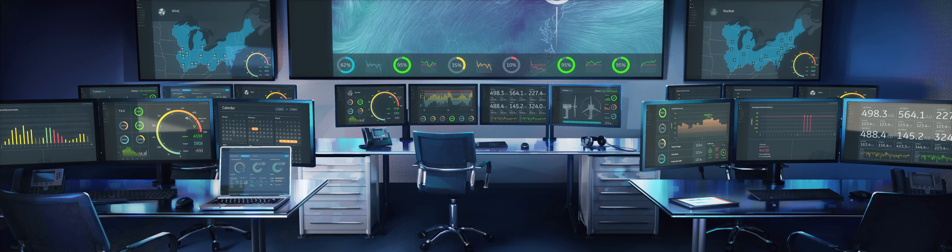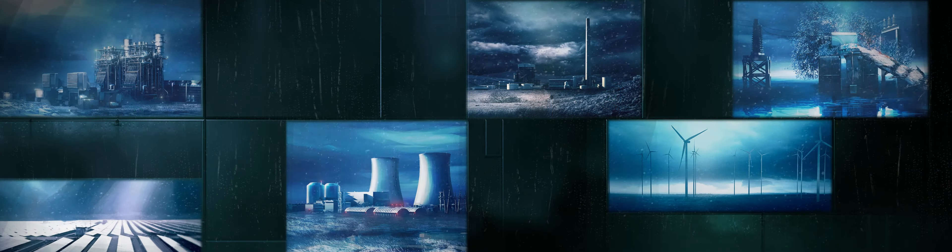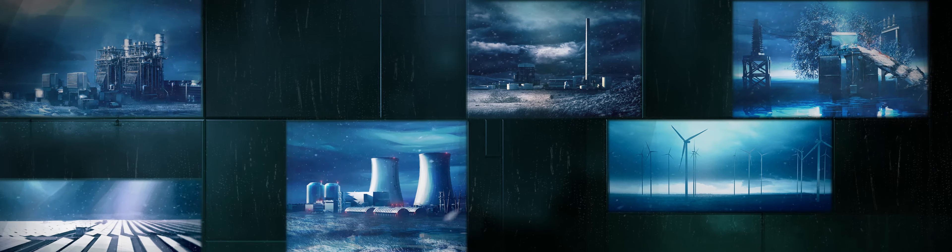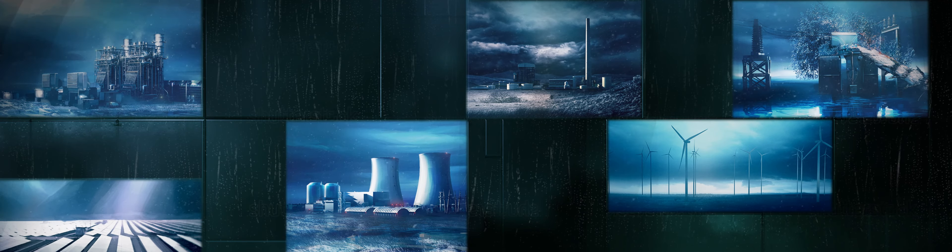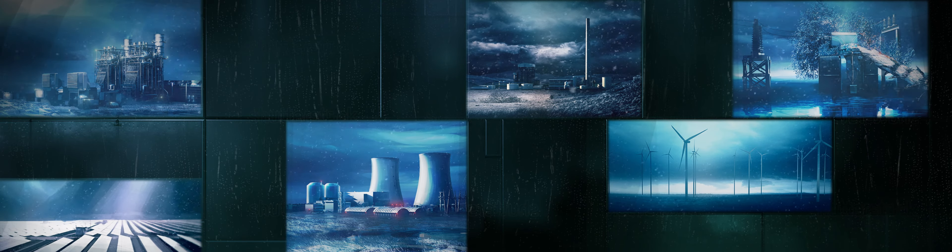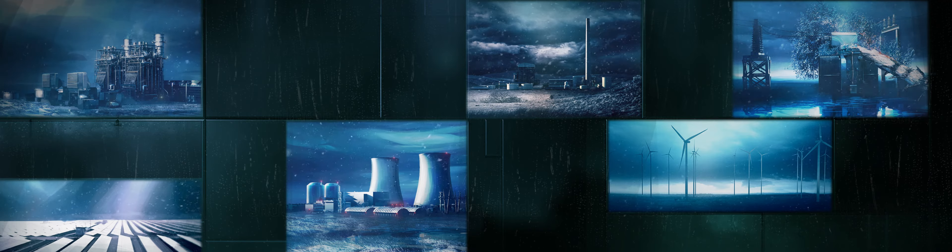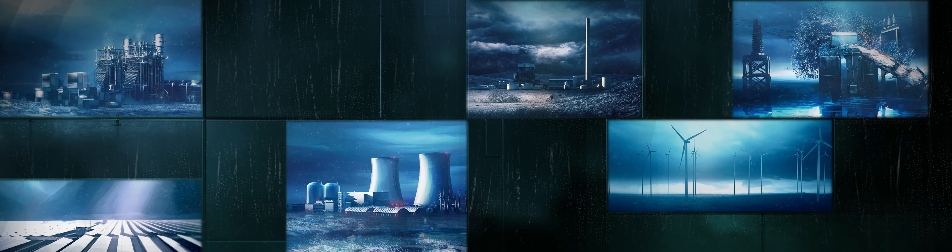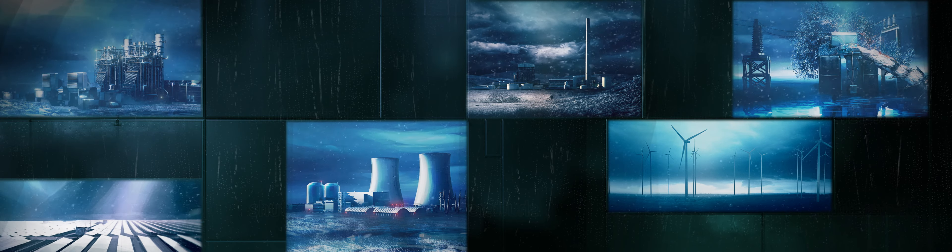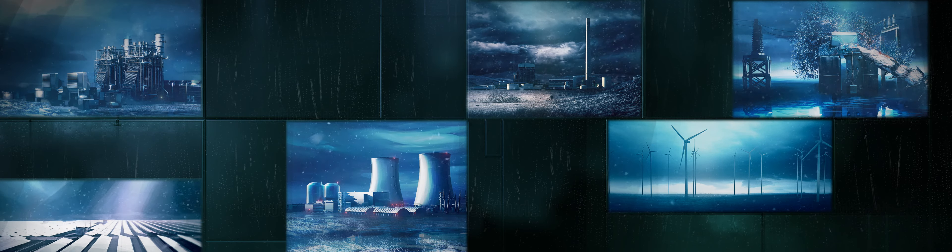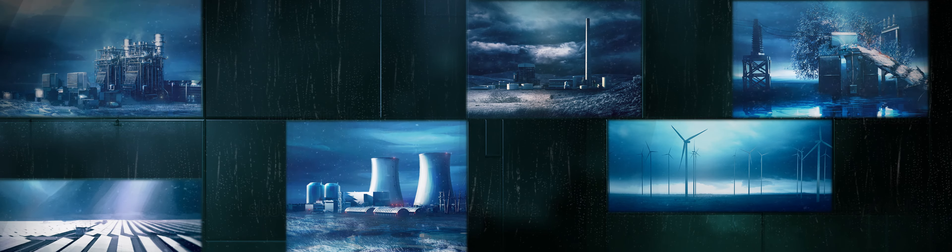Across the entire asset portfolio—nuclear, wind, gas, steam, coal, hydro, solar, transmission and distribution—every aspect of our industry is being digitized across the entire electricity value network.